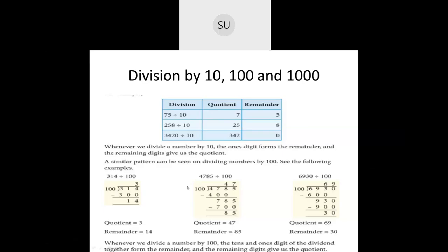When we divide a given number by 10, the 1's digit of that number is the remainder and the remaining digits become the quotient. Same way, when I divide the given number by 100, the 10's and the 1's digit of the number become the remainder and the remaining digits become the quotient. And when I divide a number by 1000, the 1's, 10's and 100's place together become the remainder and the remaining places become the quotient.